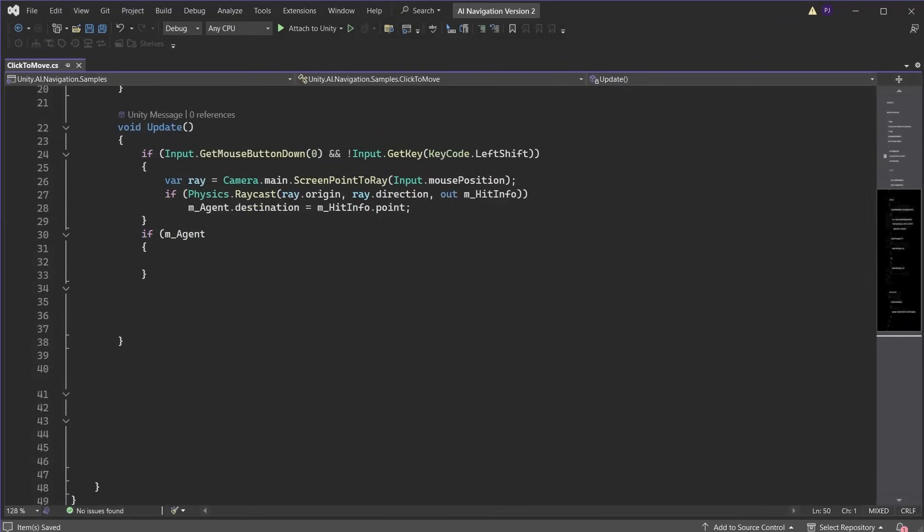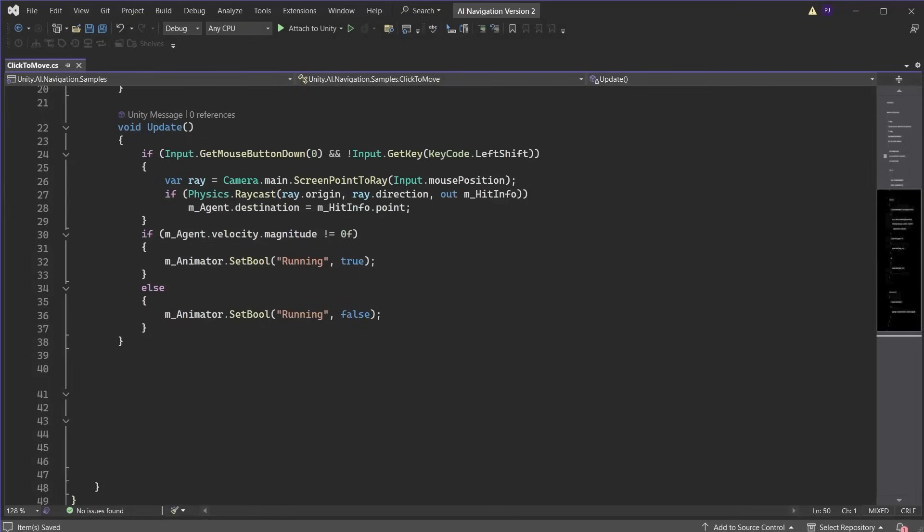In the update we can use the agent velocity to detect if it is moving. If velocity is not equal to zero we set the animator bool of running to true. This will play the run animation. Else when the agent velocity is zero we set the running bool to false. The character will play the idle animation.